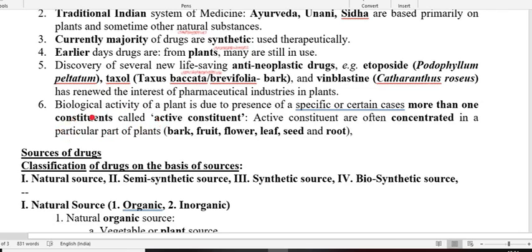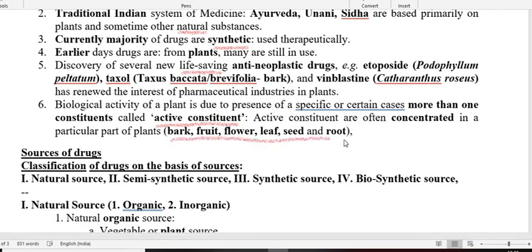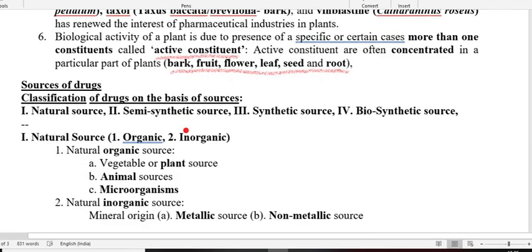The constituents present in a plant used particularly for treatment purposes are called active constituents. Active constituents are the constituents present in the plant that possess therapeutic values. These active constituents should be isolated from either bark, fruit, flower, leaf, seed, root, or almost all parts of the plant. The active constituent may be single or contain more than one component responsible for therapeutic values.